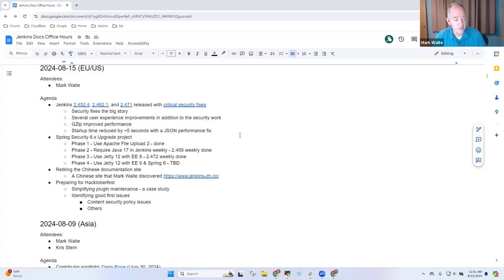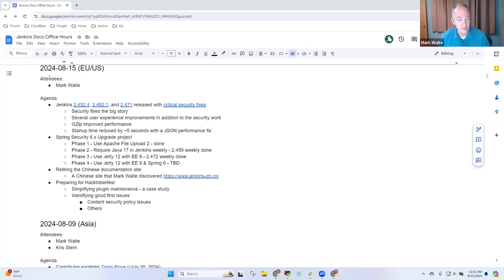Welcome to Jenkins Documentation Office Hours. It's the 15th of August, 2024.